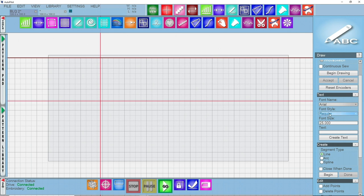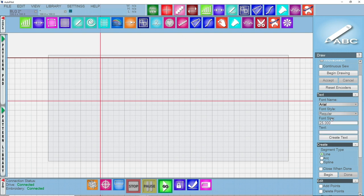Underneath font style you can choose how you want it to look — regular, bold, italic, and more. I recommend you try all of them to see which one you like best. We're going to stick with regular today. You can choose whatever font size you'd like; I normally start with 25 because I'm going to resize it anyway. Underneath text you can left click and type in what you'd like, so I'll type in the title of our show: Basically Long Arm Quilting.